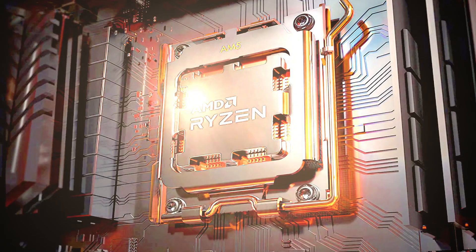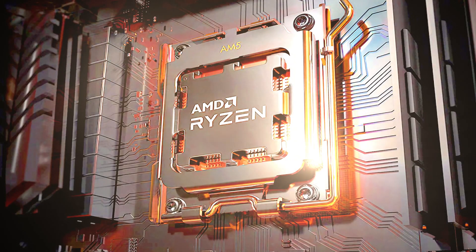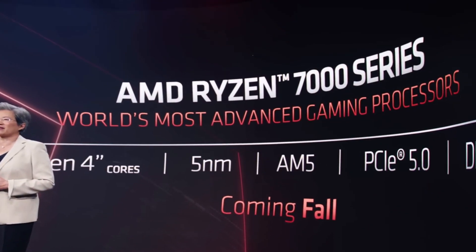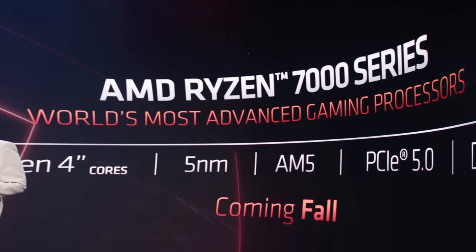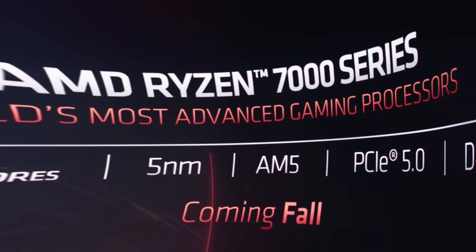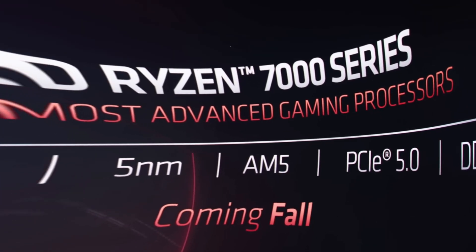The introduction of the brand new Socket AM5, manufactured to support the next-gen 7000-series processors, was for AMD a historical moment.